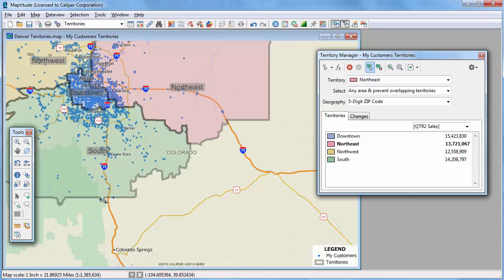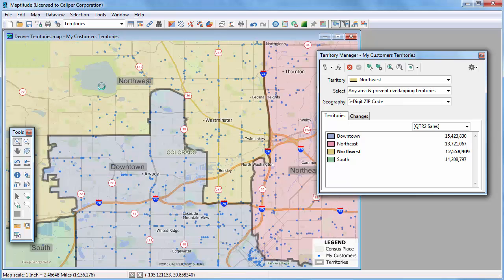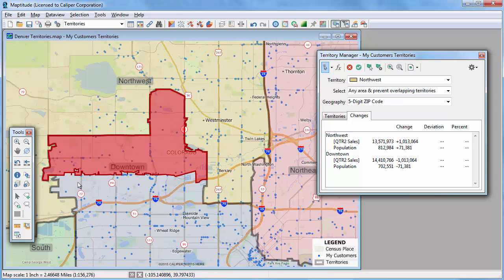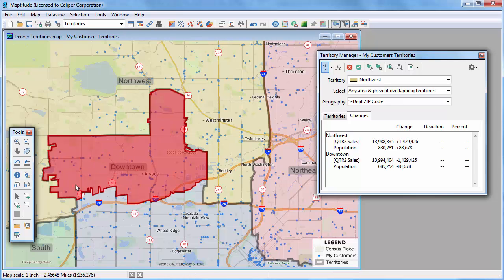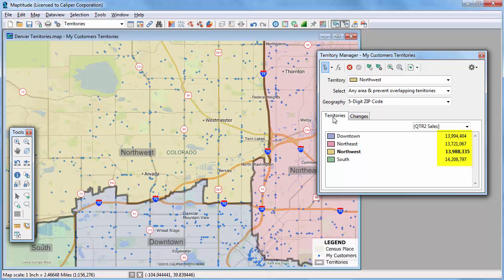So I'll choose the Northwest Territory, zoom into its border with the Downtown Territory, and move a few zip codes. Now if I go back to the Territories tab, you can see that they are much more balanced than they originally were.